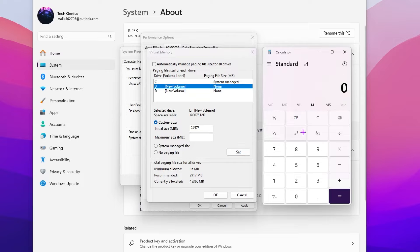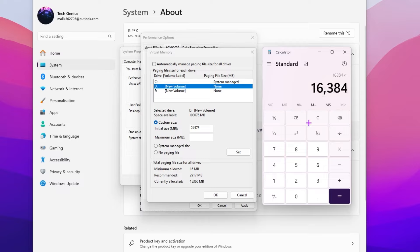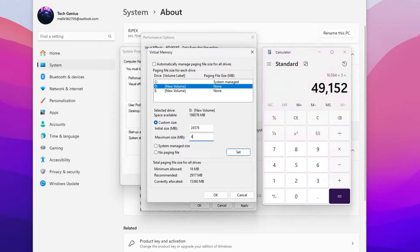Now again type 16, multiply with 1024 to convert it into MB. This time multiply your RAM size 3 times. Here we got this value, that is 49152. Once you got this value, click on the set button.